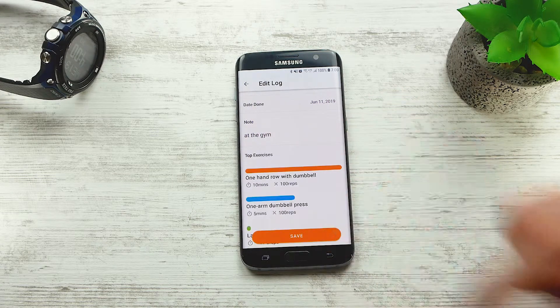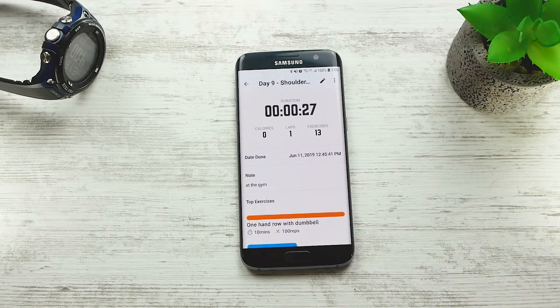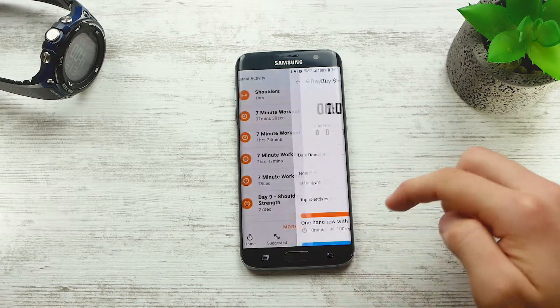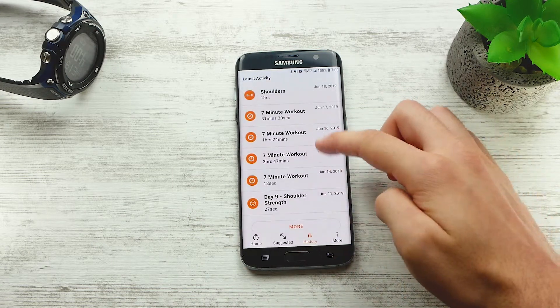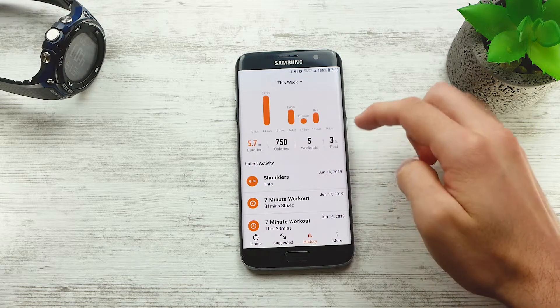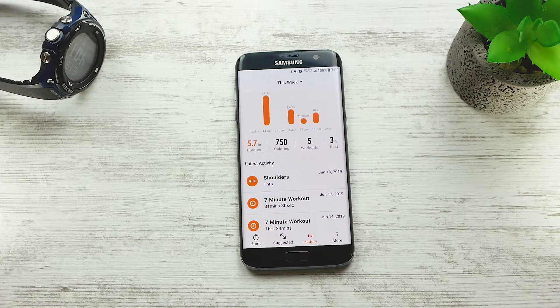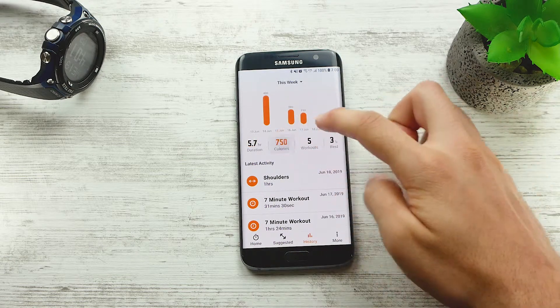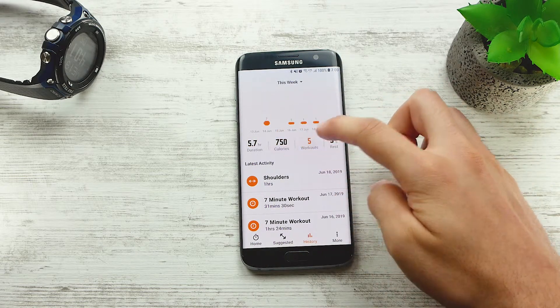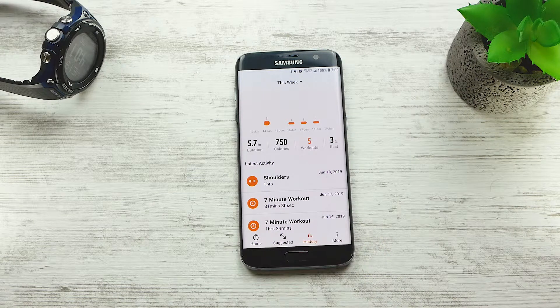If we go back, at the top of the screen you can see the number of hours you worked out throughout the week. You can change this to calories or number of workouts by pressing on the values.